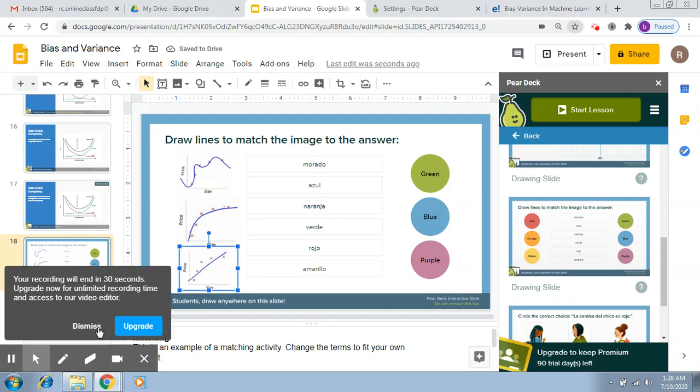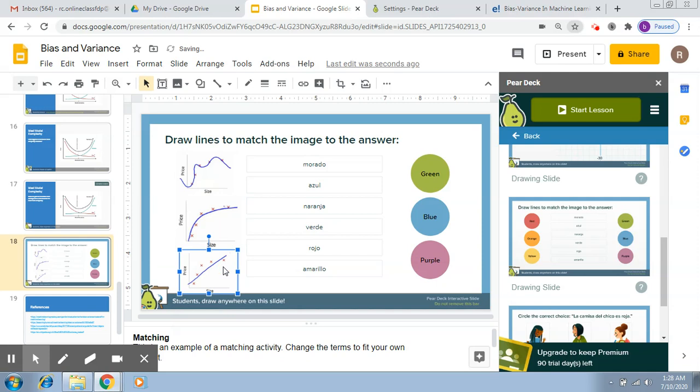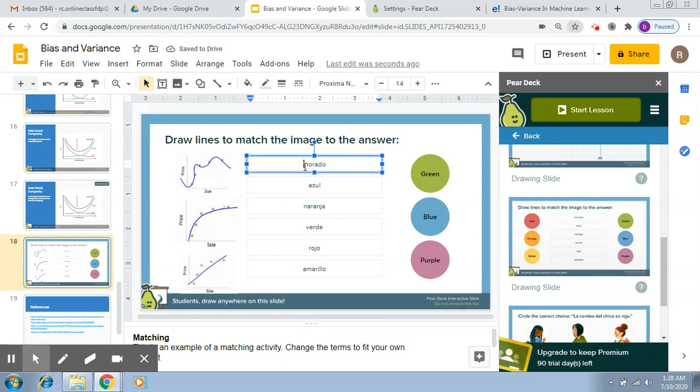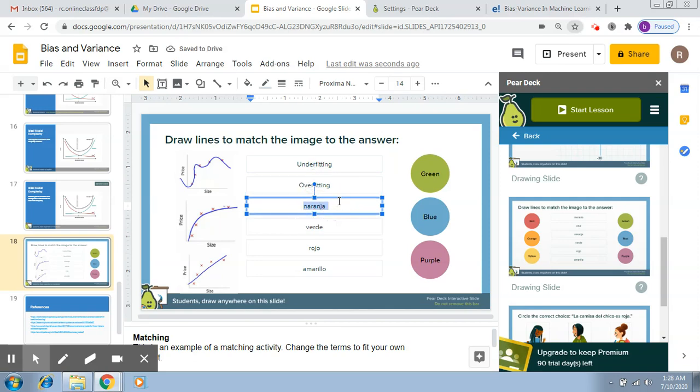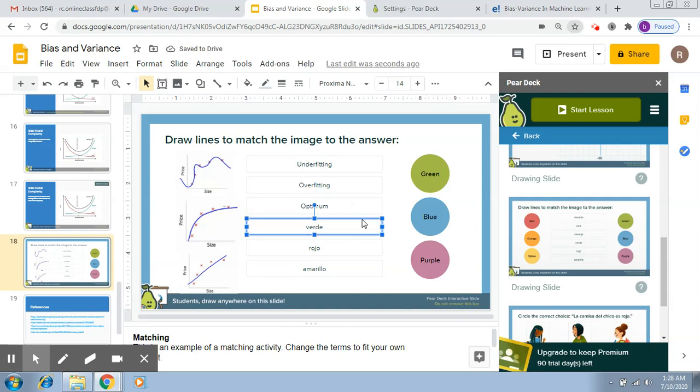So these are my images, and here I'll quickly provide the options for these. So underfitting, overfitting, optimal... delete the rest.